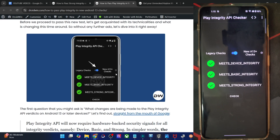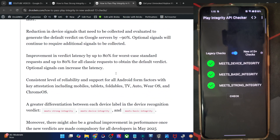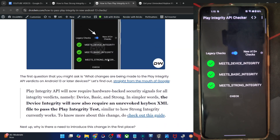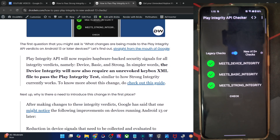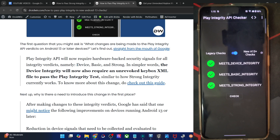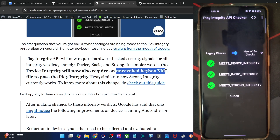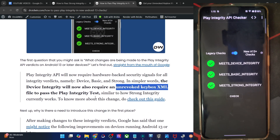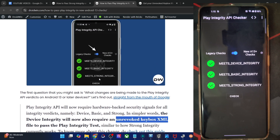So what's new in this? Well, in this new test, up until now only the strong test required you to have a keybox.xml file, but beginning with May 2025, even the device integrity test will also now require you to have a keybox.xml file. So apart from the strong, the device test will also require that your phone should have an unrevoked keybox.xml file, and only then your phone should be able to pass the test. This is the only but the biggest change in the Android 13 check.